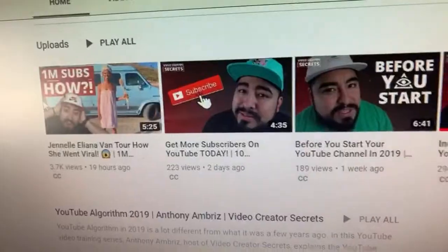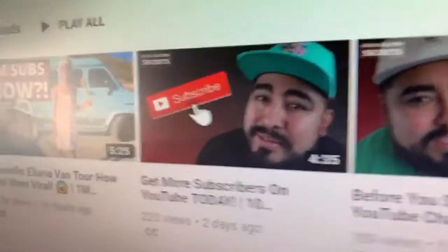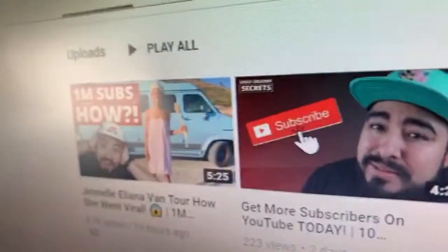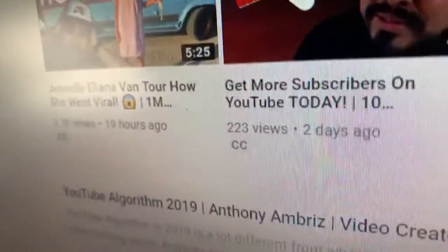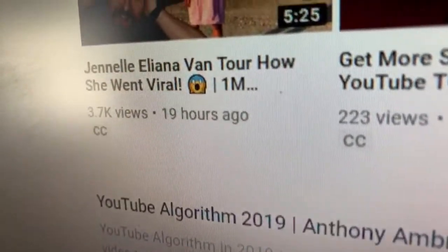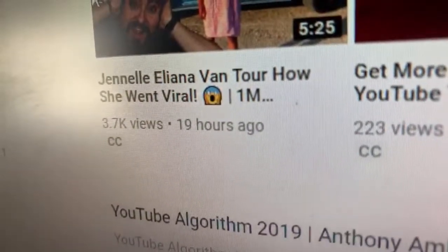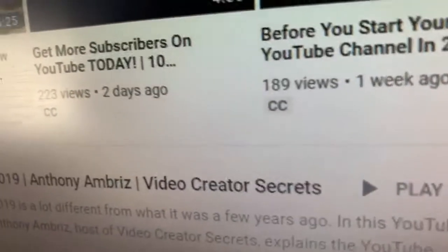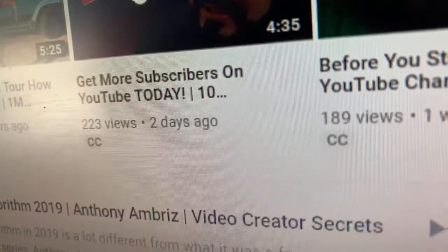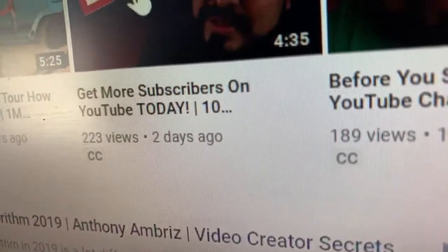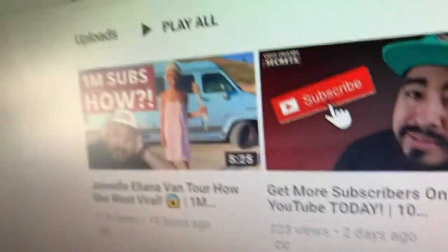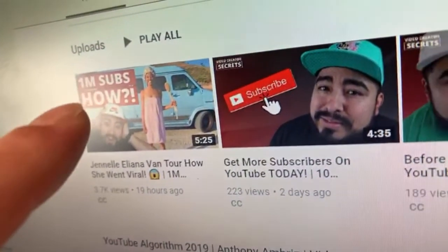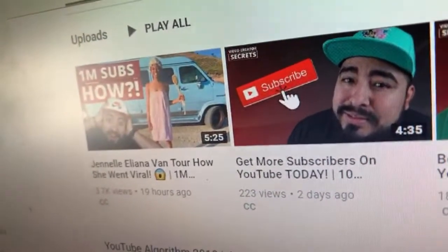I want to show you his big one and prove to you guys why this kind of thing works. Take a look at his most recent video: 3,700 views in 19 hours versus 223 views in two days. So what makes this video more clickable?